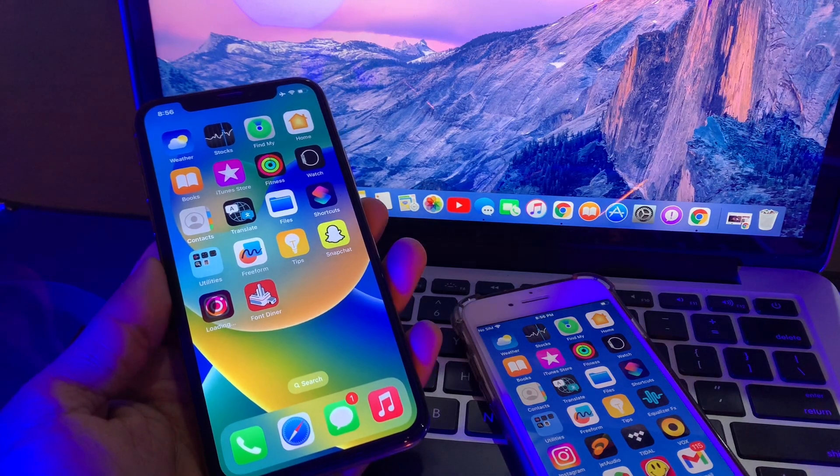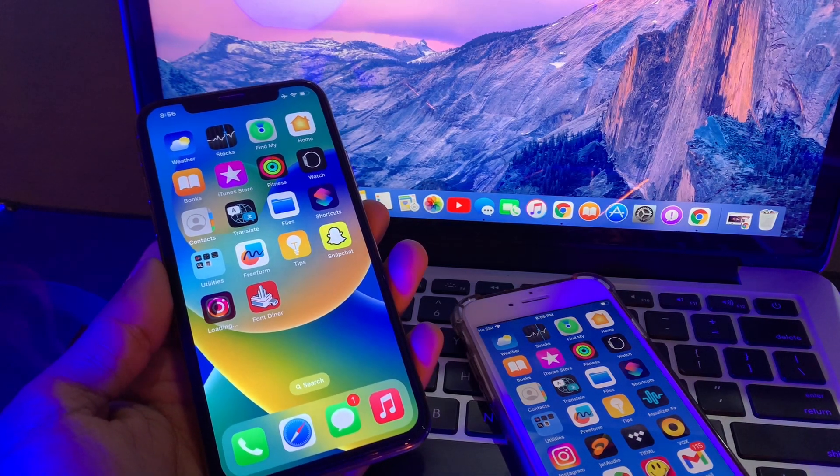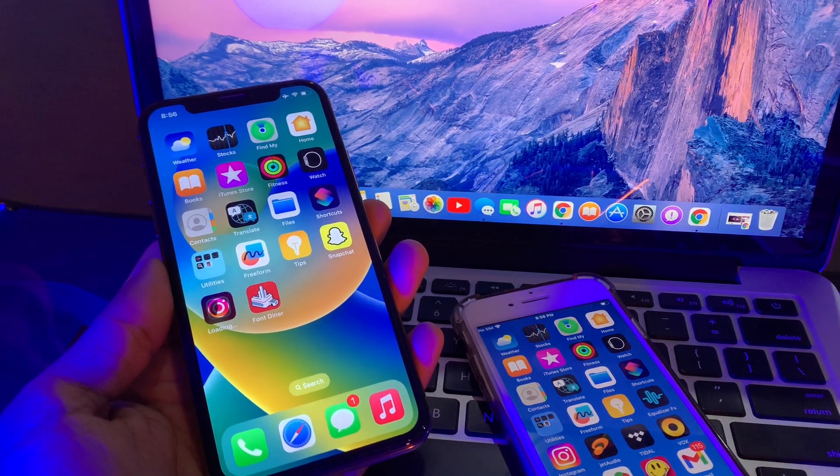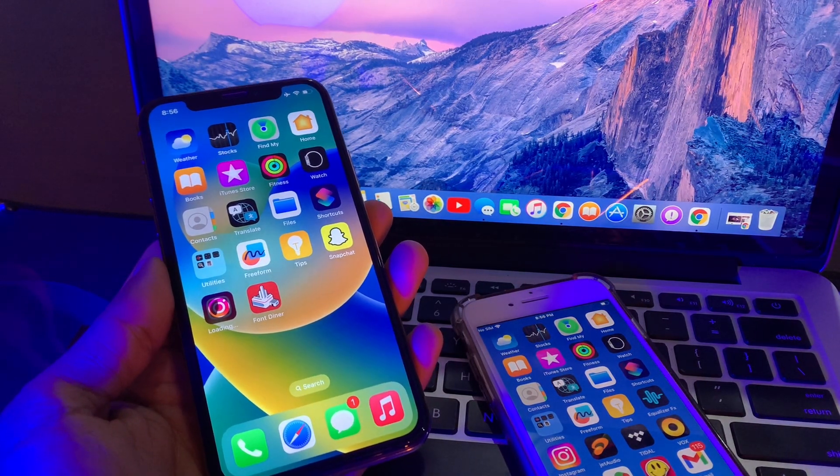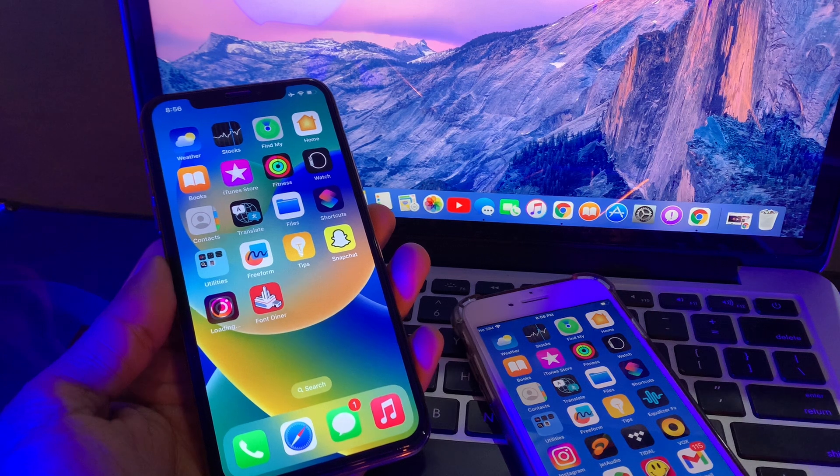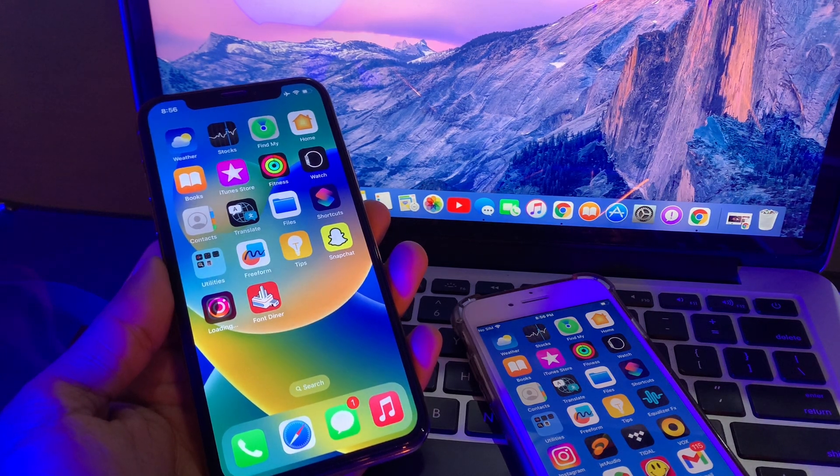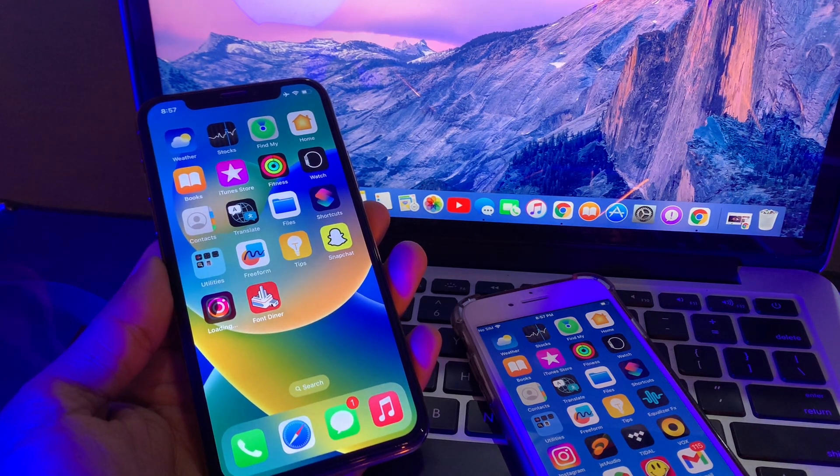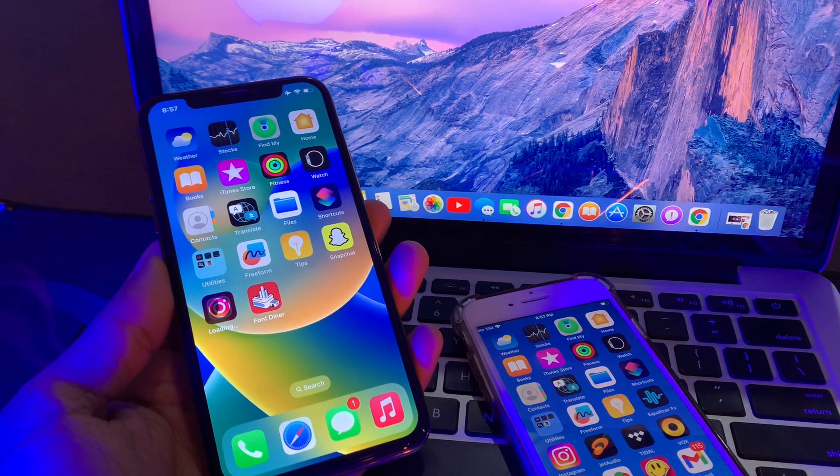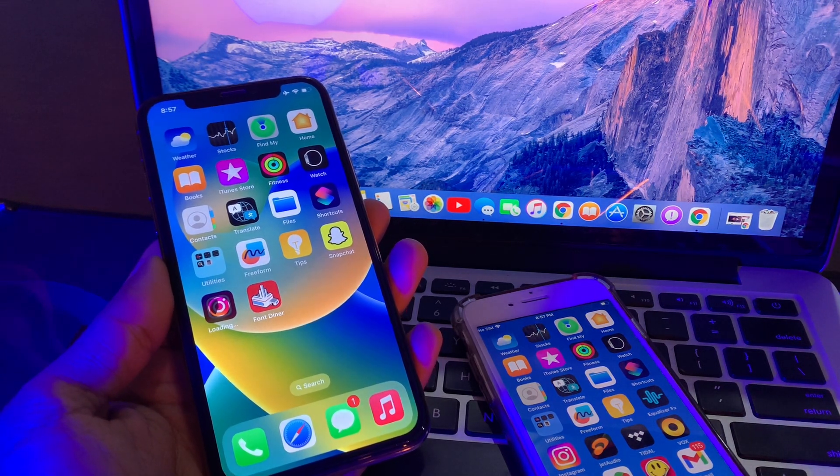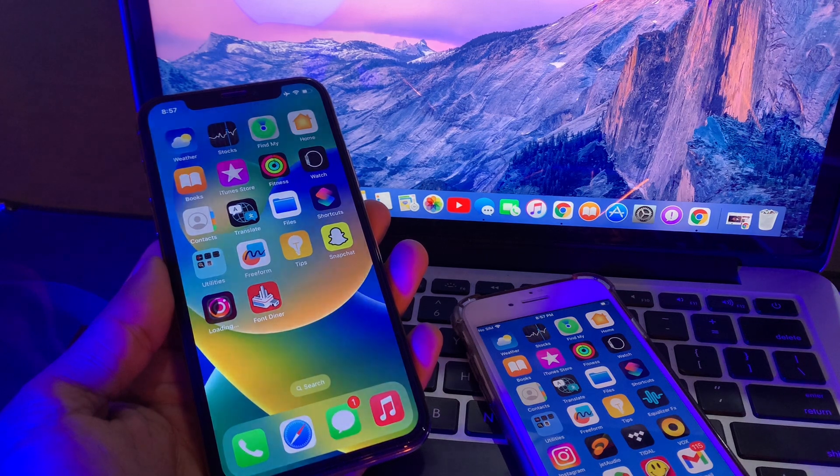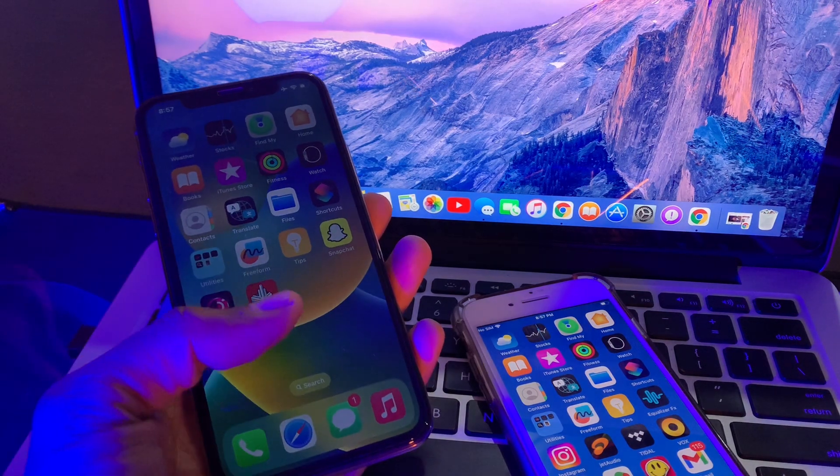Hello everyone, welcome back to another video. In this video, I'm going to show you how to stop apps from downloading on all Apple devices. If you are using the same Apple ID on your iPhone or iPad...